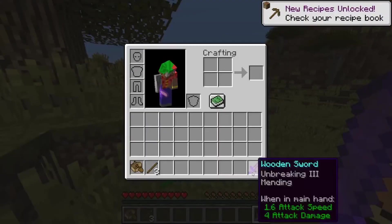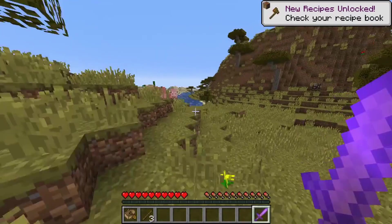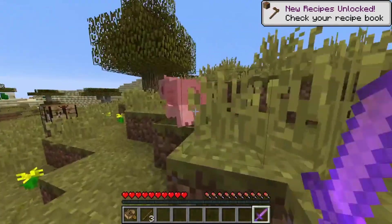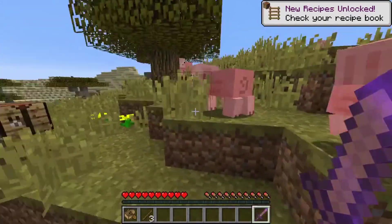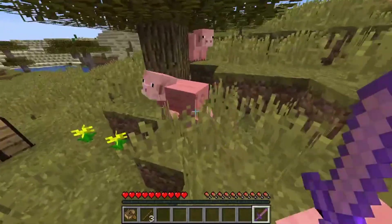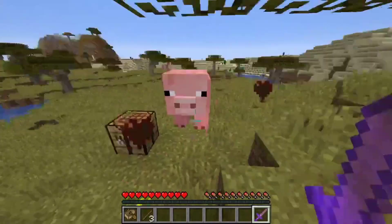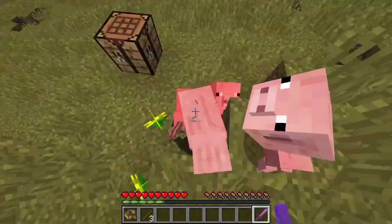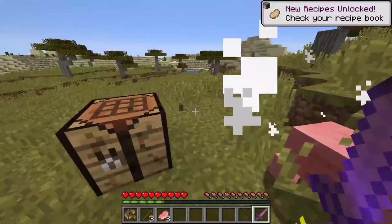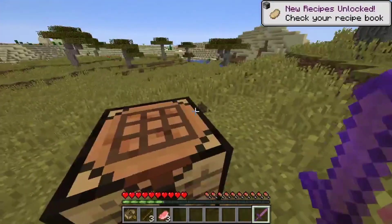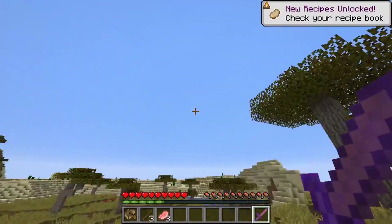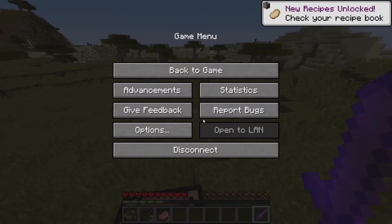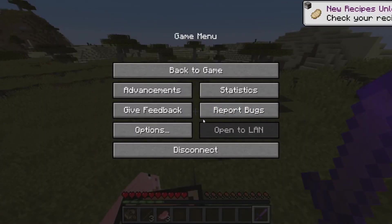As you can see here. Yeah, let's try to kill this pig just to test. Yeah see, everything works. That's it, so yeah.